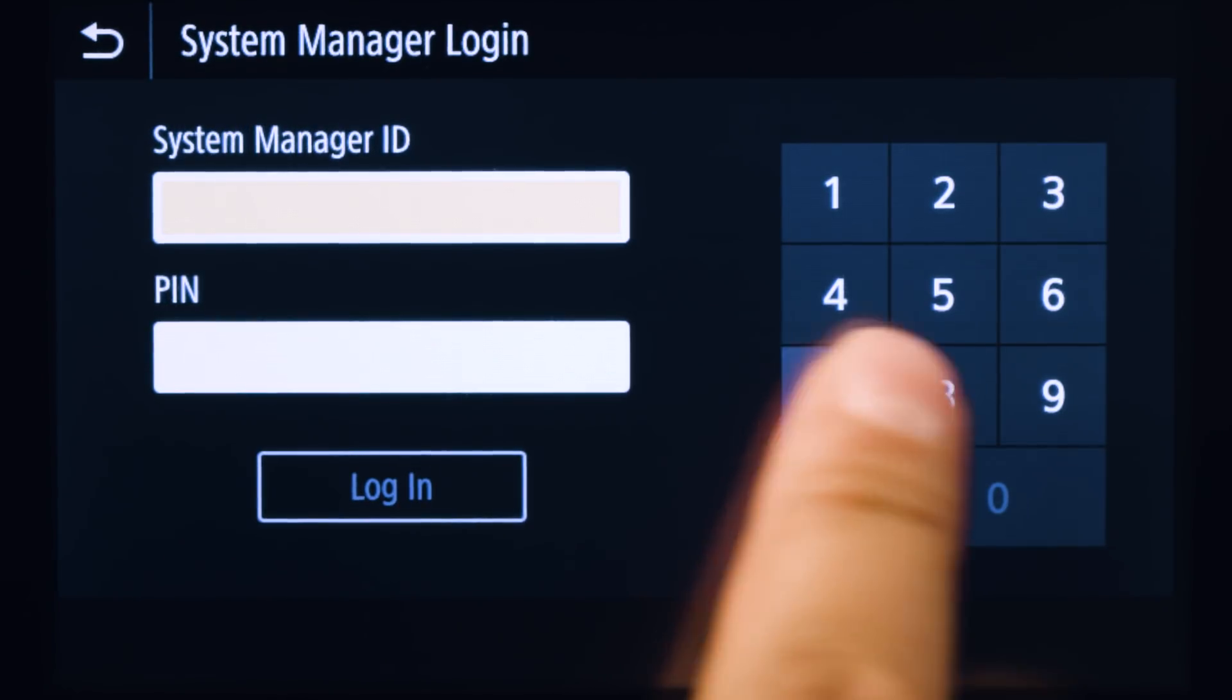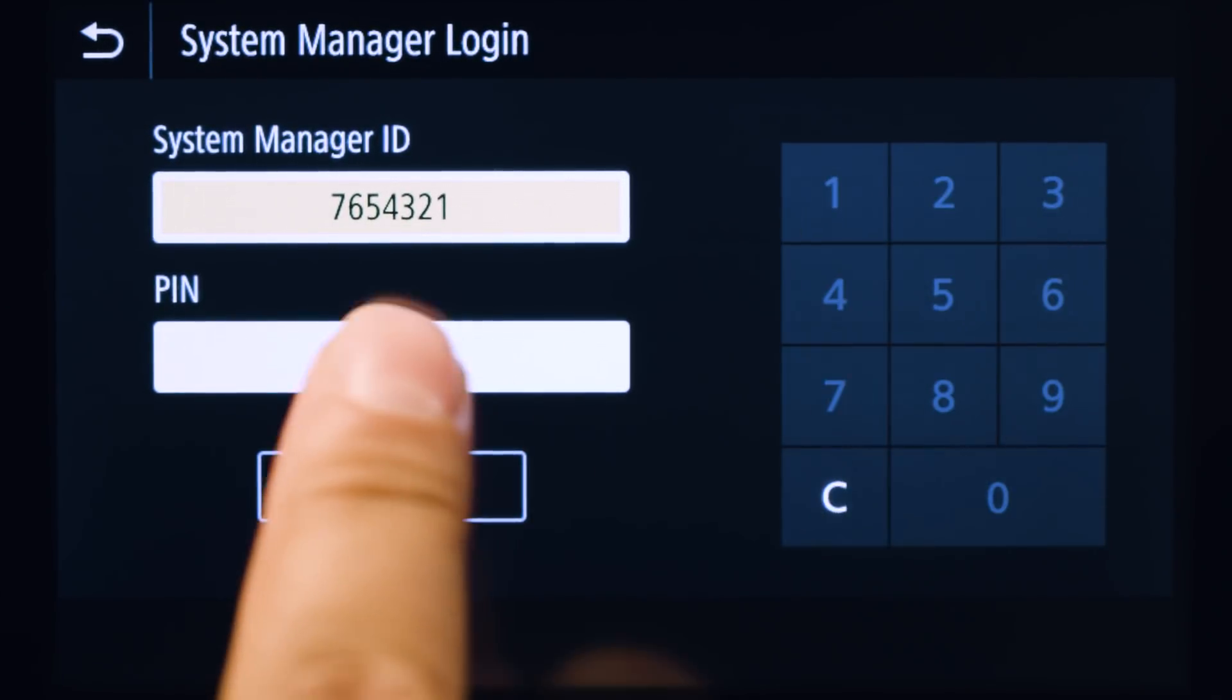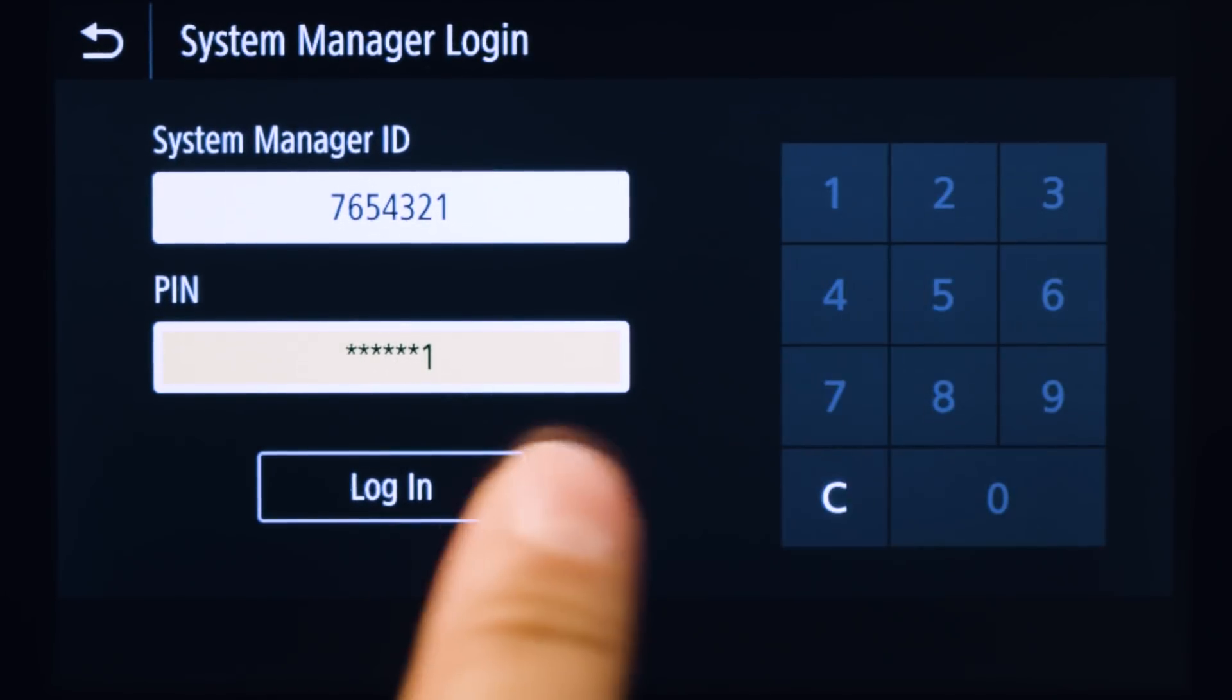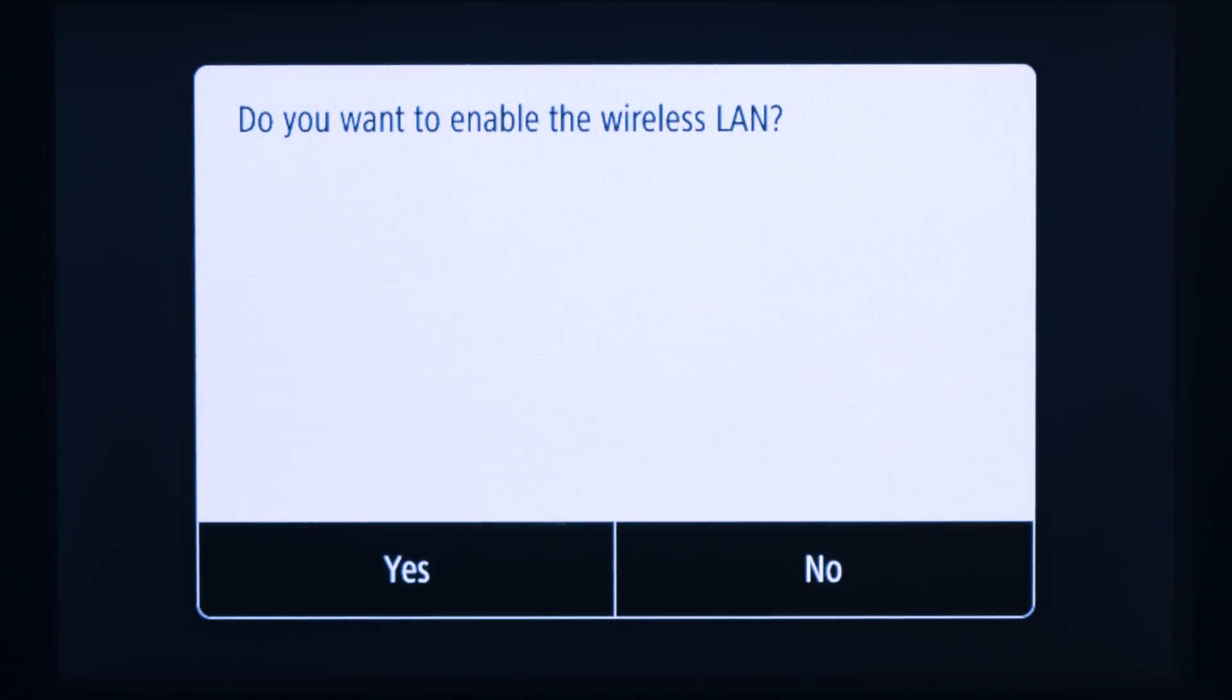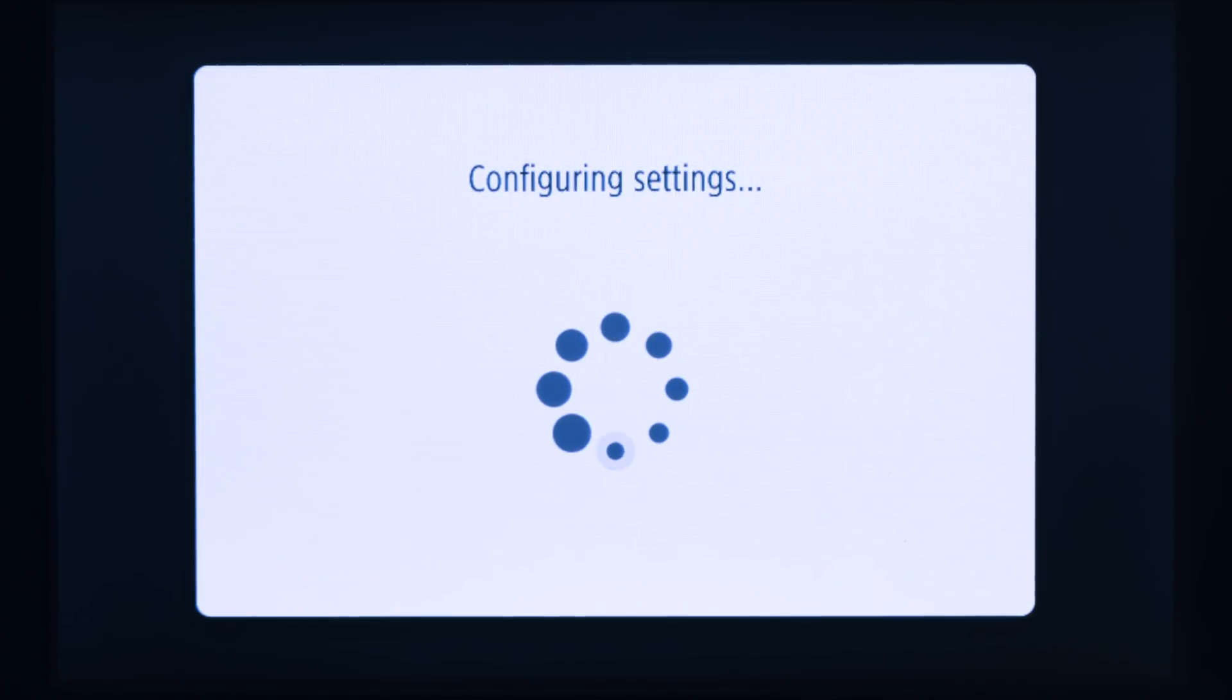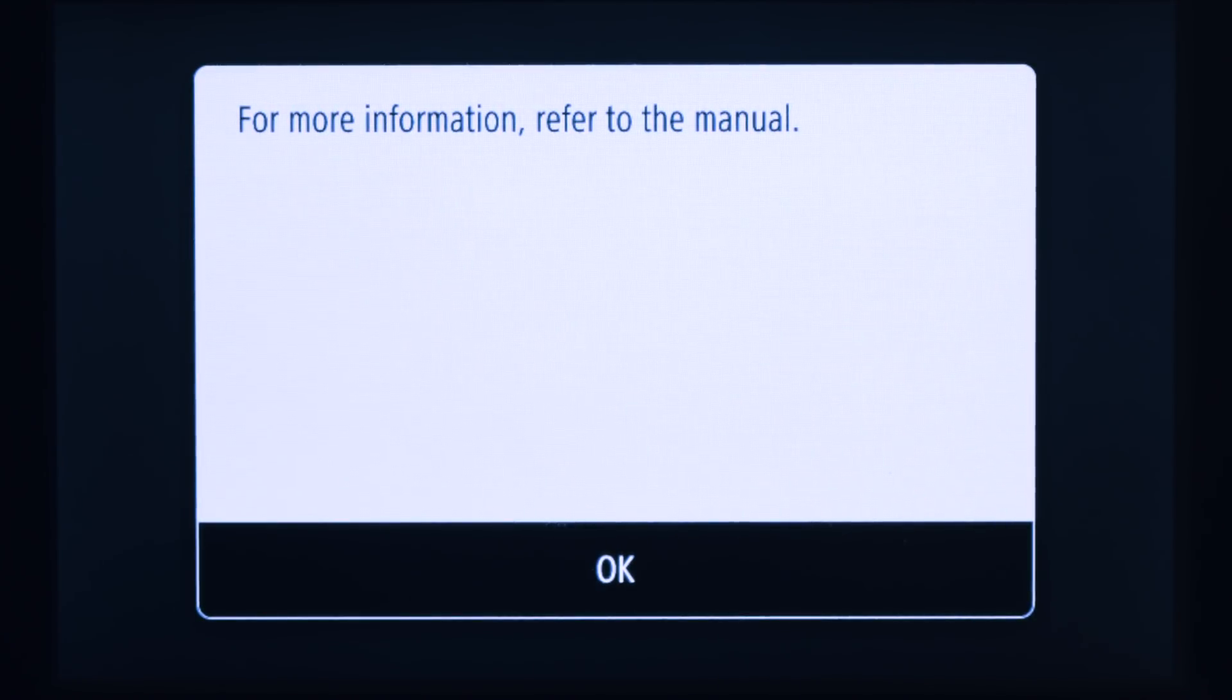Enter your ID and password. If you haven't created one, the default is 7654321. Tap Wireless LAN settings. Tap Yes to enable the wireless LAN.